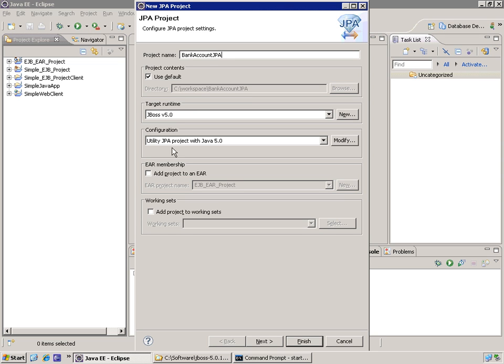And I'm going to add this project to my enterprise application. Remember our enterprise application is the deployable unit in JBoss.